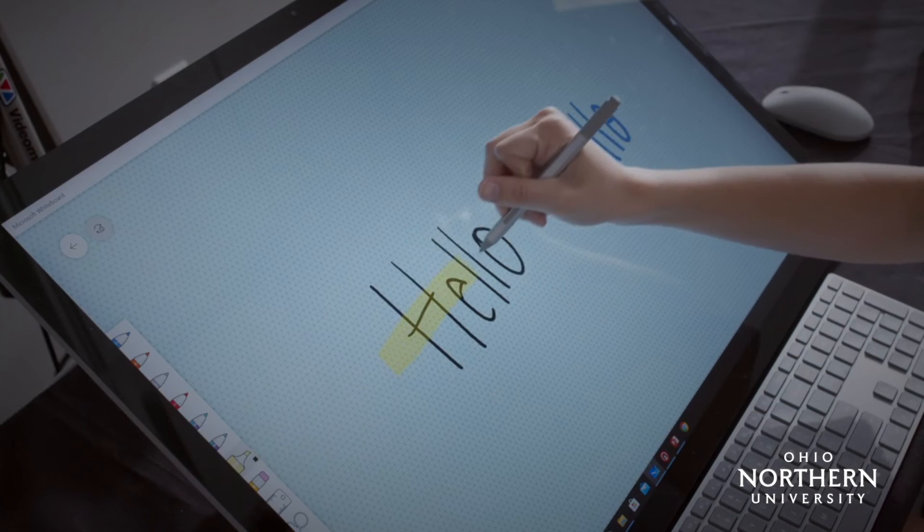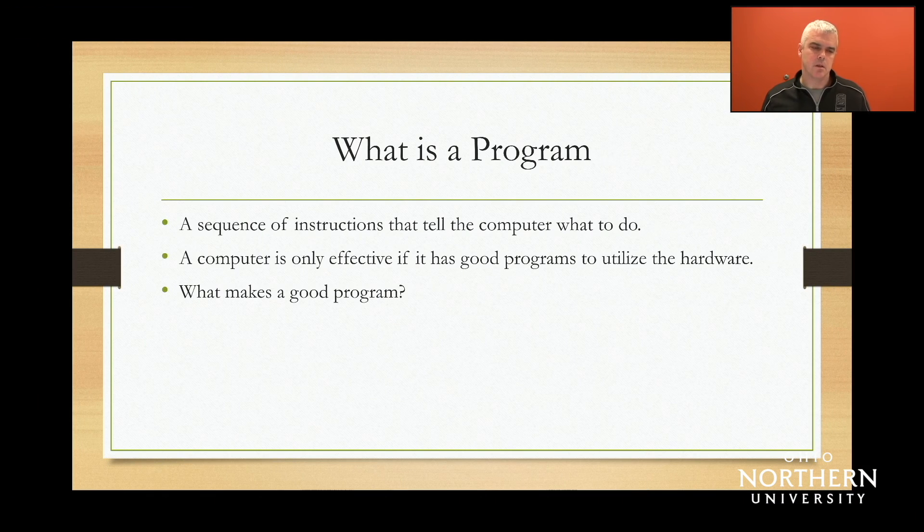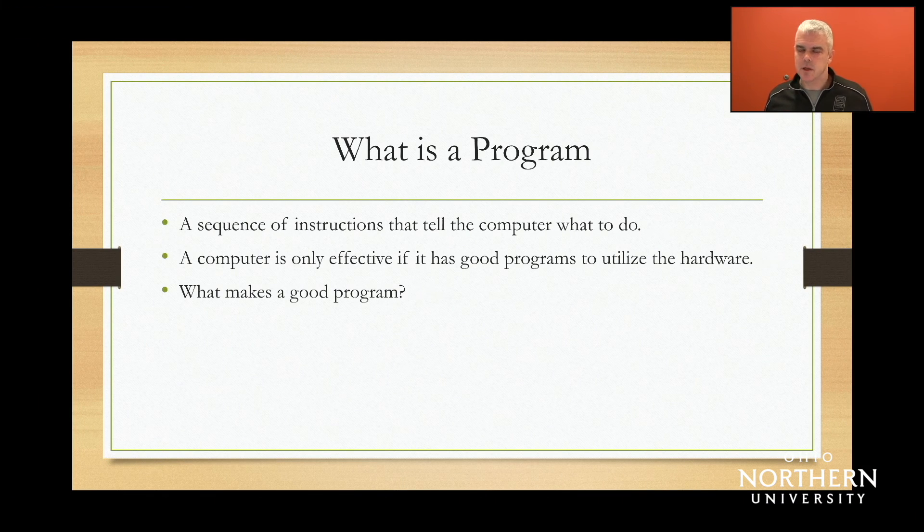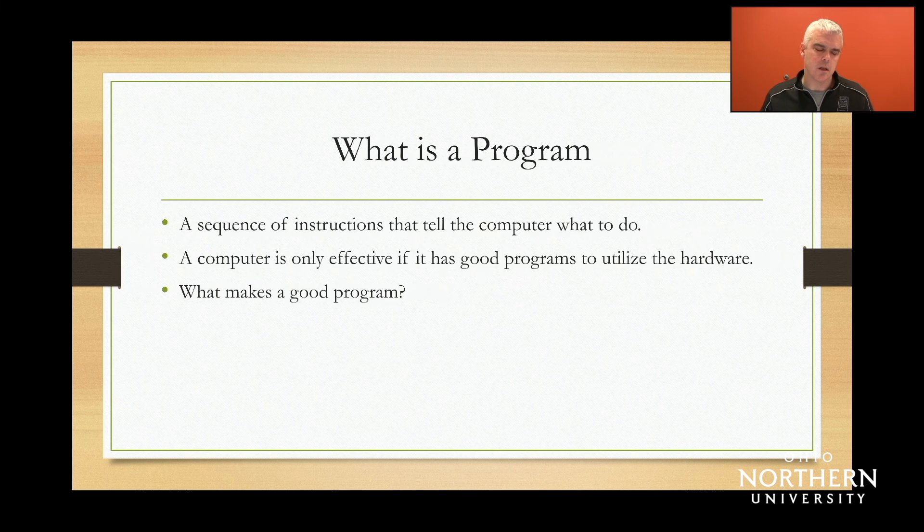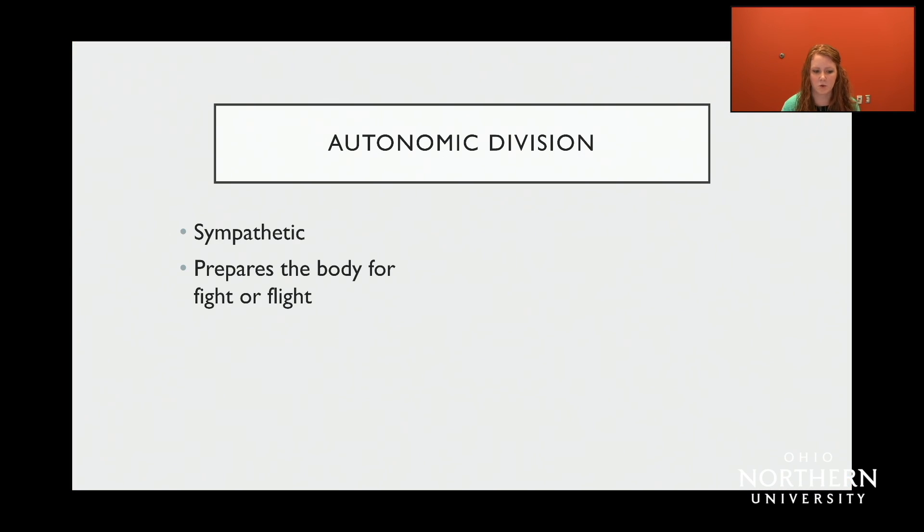The Surface Studio is a great tool for recording classes that typically center around the presentation of a PowerPoint. Access your PowerPoints on the surface and record yourself and the PowerPoint simultaneously.